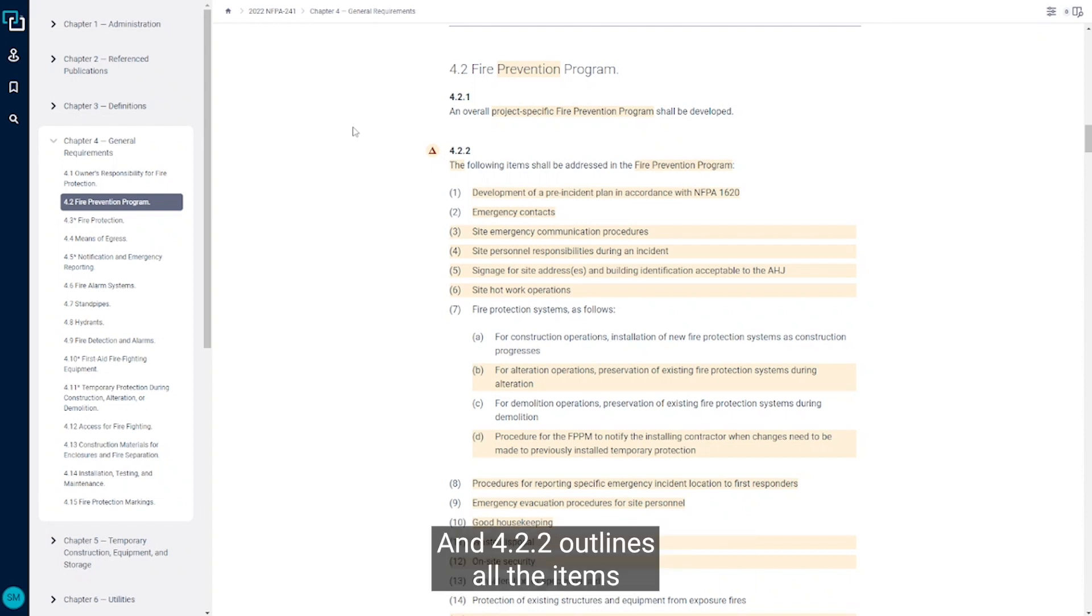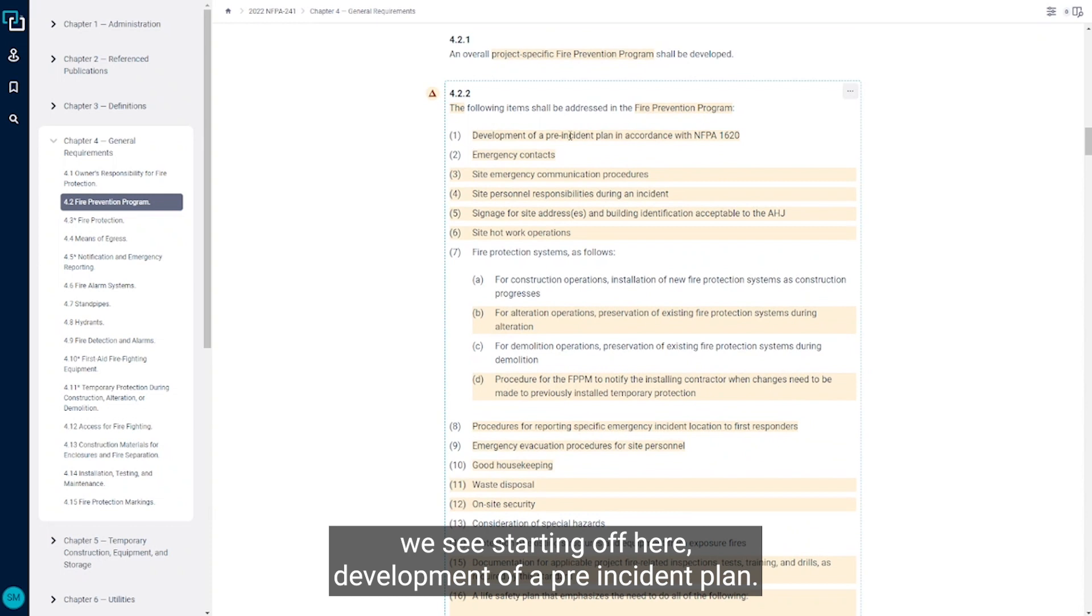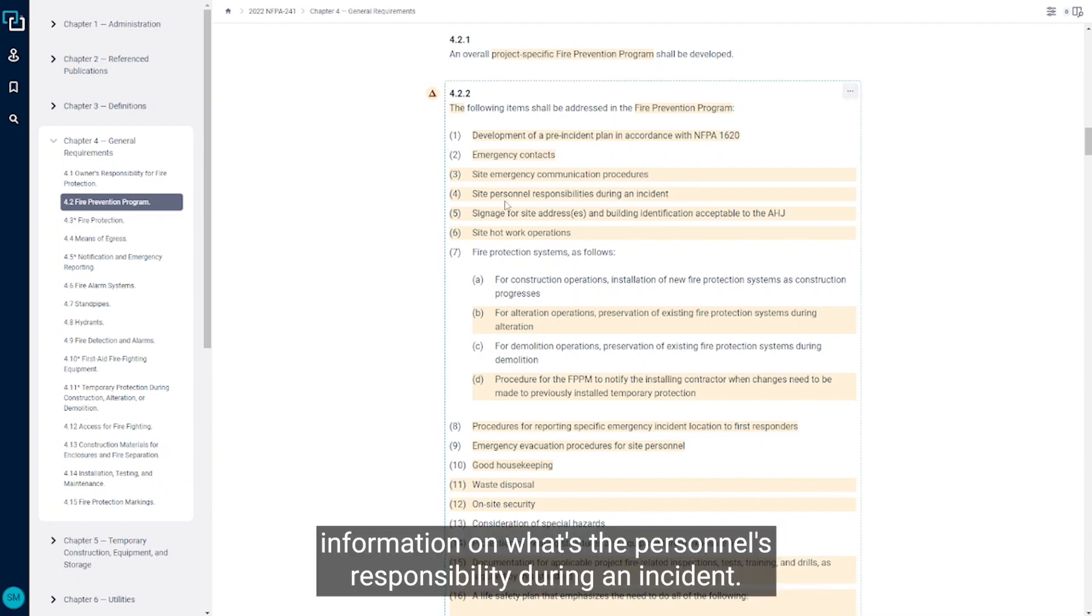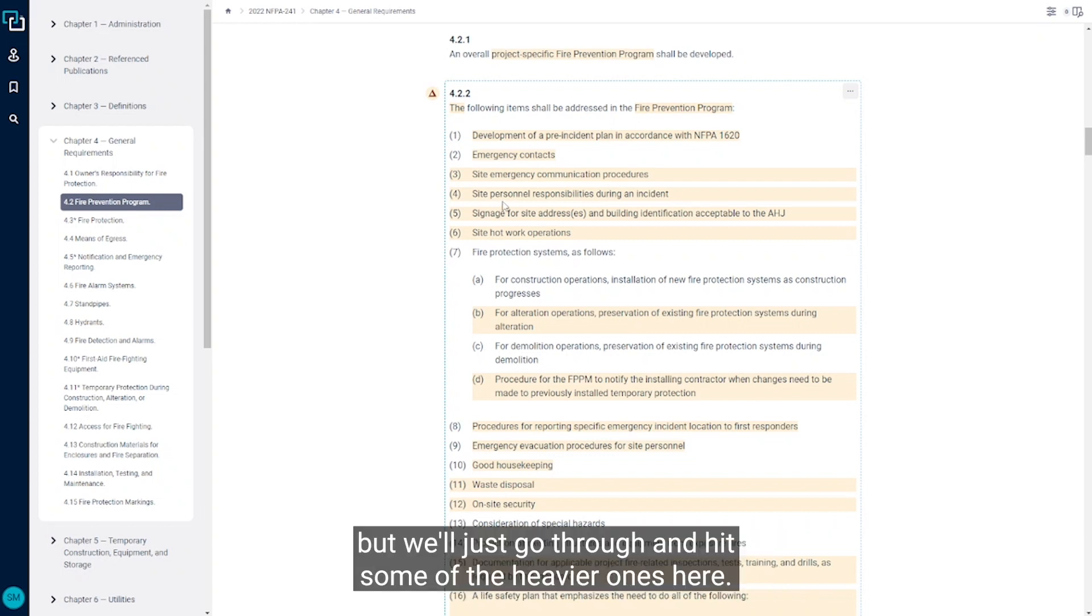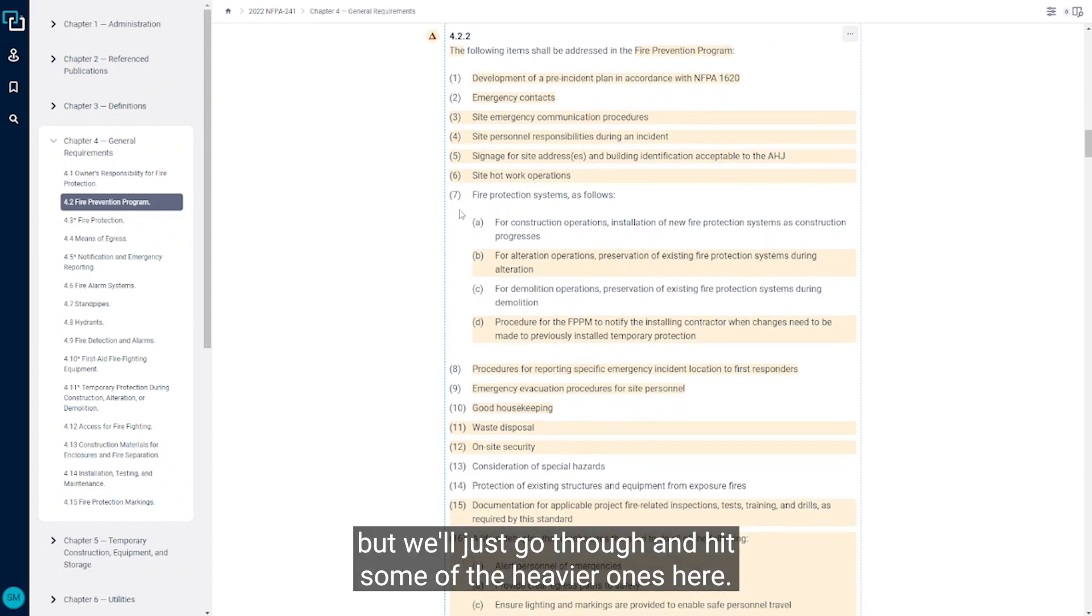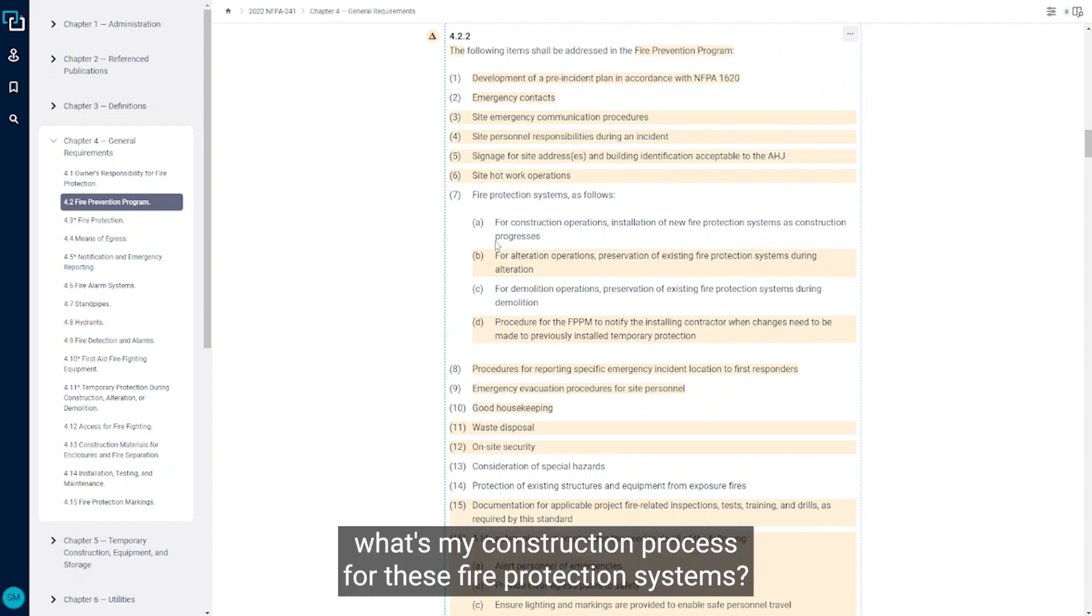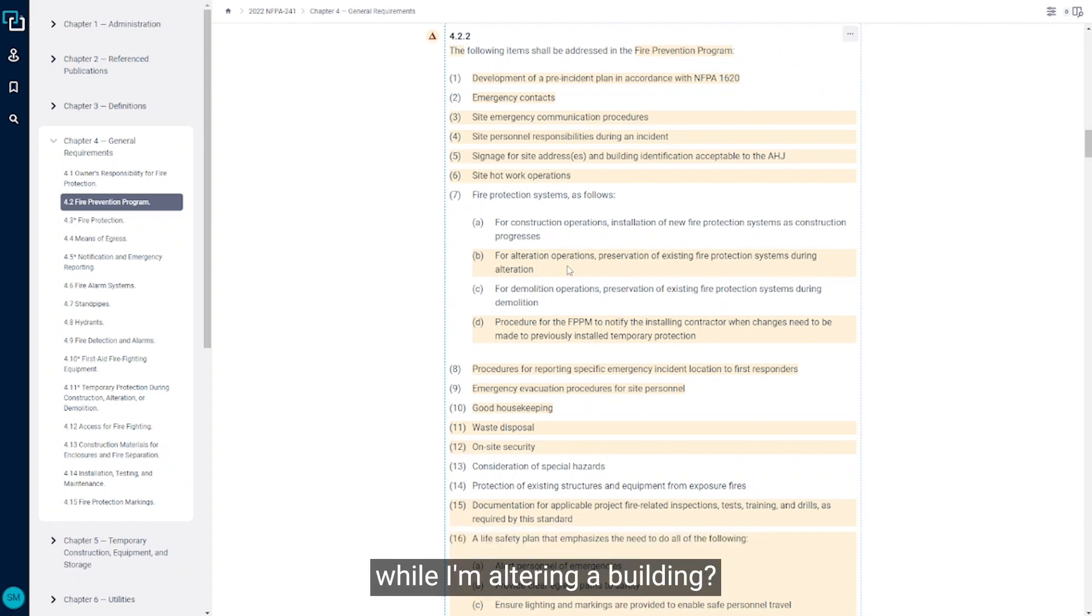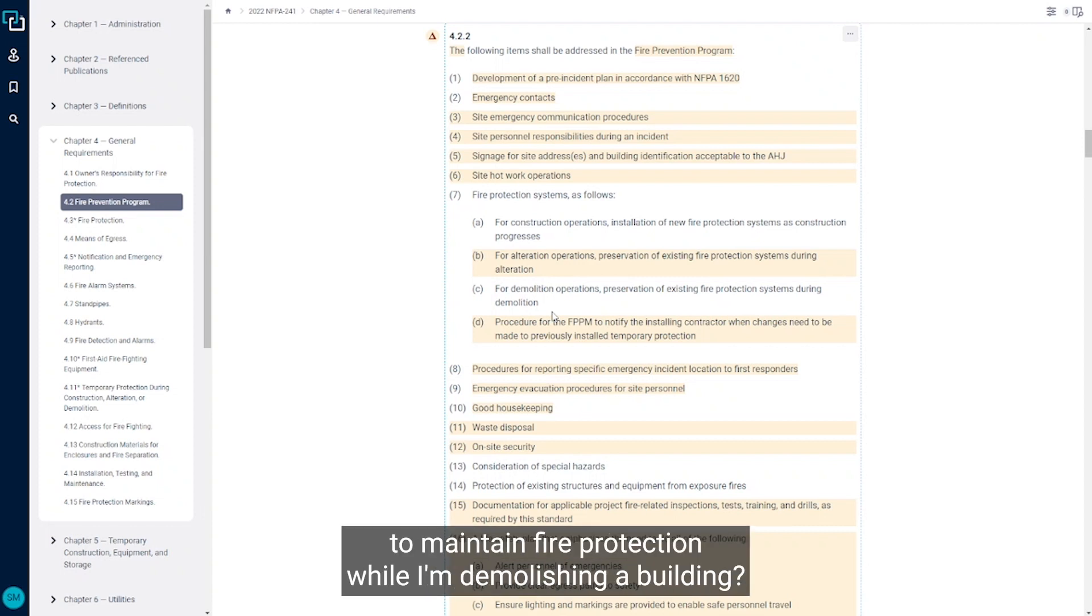And 4.2.2 outlines all the items that need to be addressed in that fire prevention program. We see starting off here development of a pre-incident plan, we need to have emergency contacts, site emergency communication procedures, information on what's the personnel's responsibility during an incident. I'm not going to go through all of these but we'll just go through and hit some of the heavier ones here. The big one is what's my hot work operations on site, my fire protection systems. What's my construction process for these fire protection systems? What am I doing for these systems that are staying while I'm altering a building? What about demolishing a building? What am I doing with taking these systems down to maintain fire protection while I'm demolishing a building?